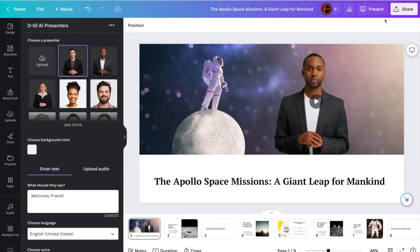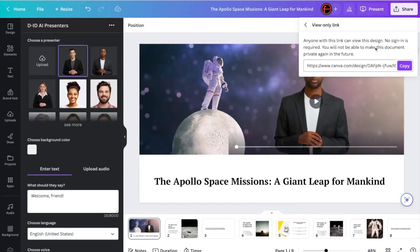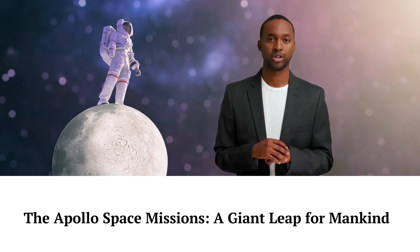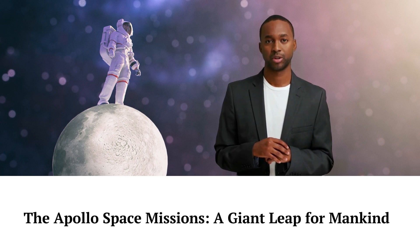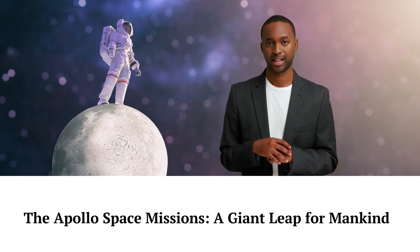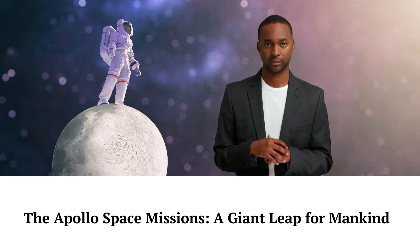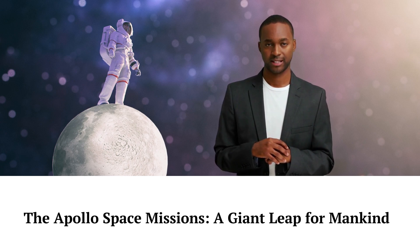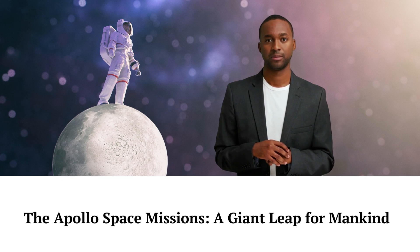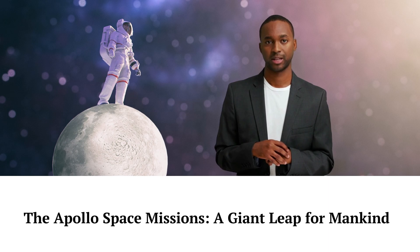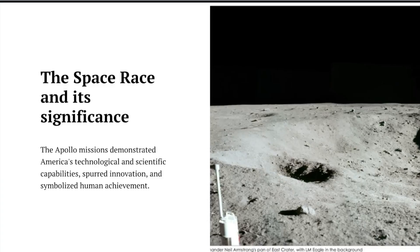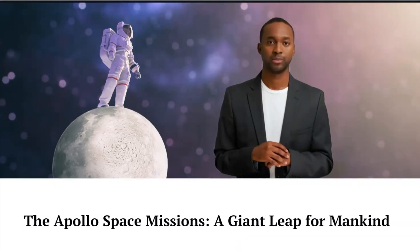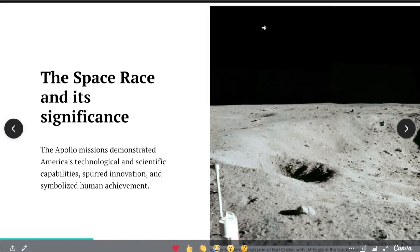So now if I click Share, and I want the view-only link, so this is the link that I'm going to send to my students. Click Copy. So paste that address in. Welcome to this presentation on the Apollo Space Missions. The Apollo Space Missions were a series of space exploration missions conducted by NASA between 1961 and 1975. These missions were incredibly important for a number of reasons, both scientific and geopolitical. And there we go. And the students can go through the rest of the stuff just like that.